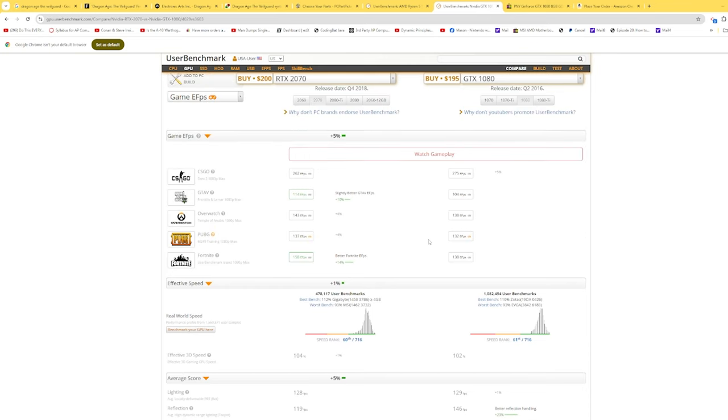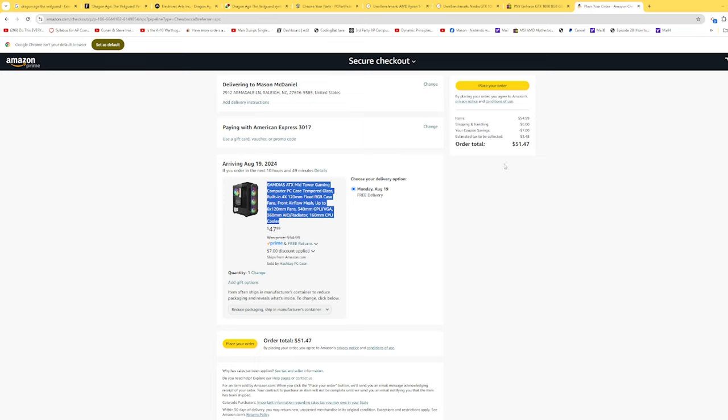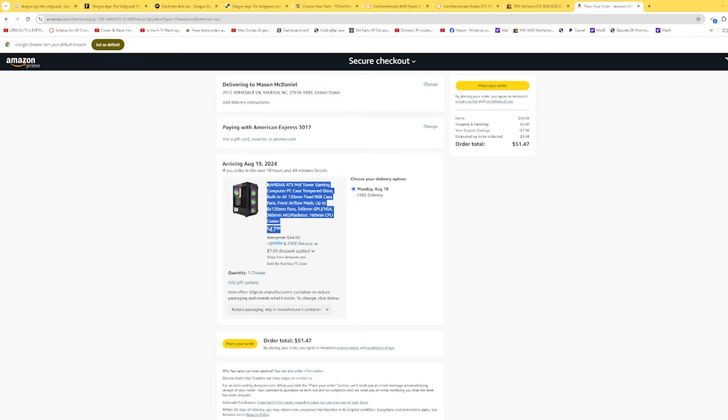We're going to stick a $47.99 Game of DOS ATX mid tower case, which is currently on sale.